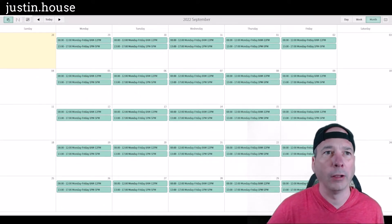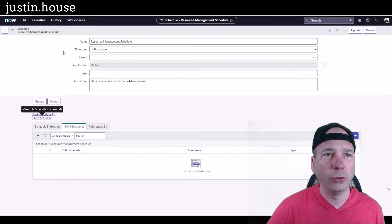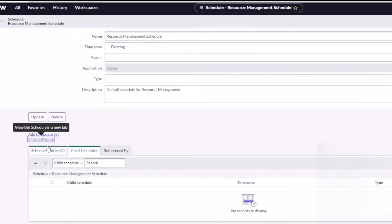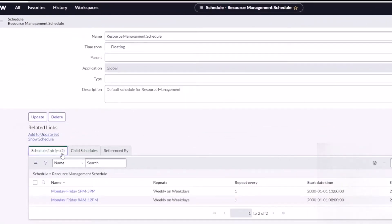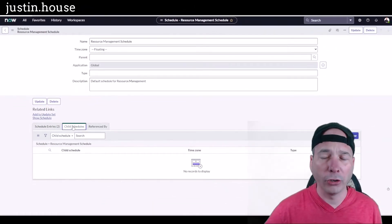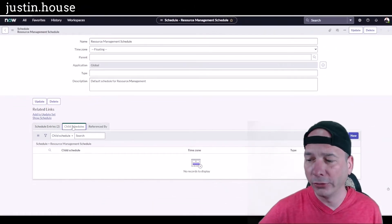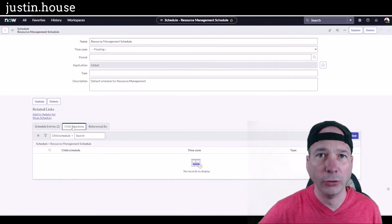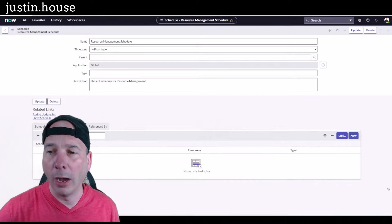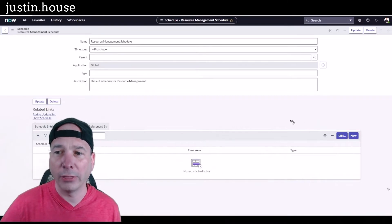I'm gonna close this view here. We're gonna take a look at my resource management schedule. I have those two entries, eight to twelve and one to five. I want to create a child schedule. This is how you do it in ServiceNow. I'm gonna click the new button to create that child schedule.